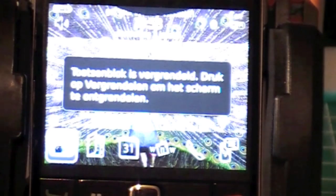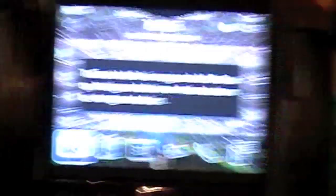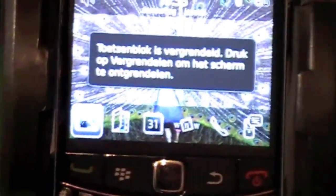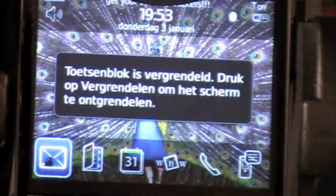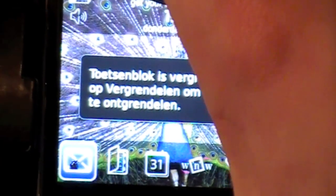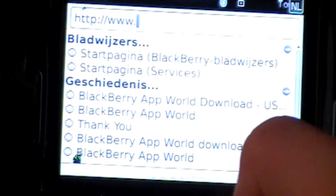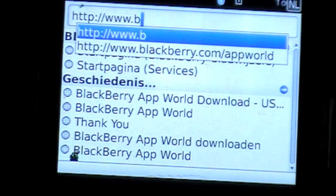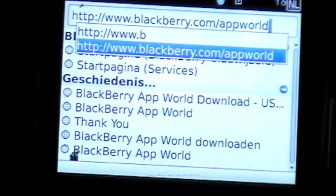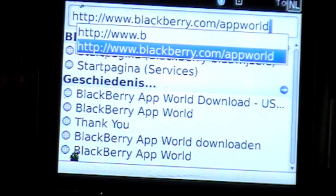So you just start your BlackBerry — I don't know if you can see it good, I hope you can. You can see it right now. You just boot up your BlackBerry and make sure you are connected to the internet. Then go to the browser or internet and type in blackberry.com/appworld.